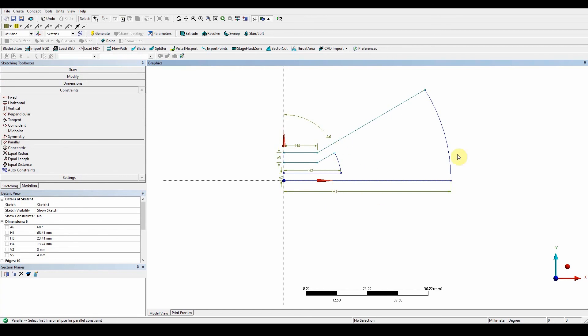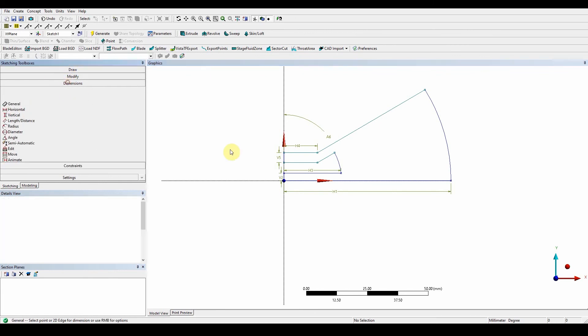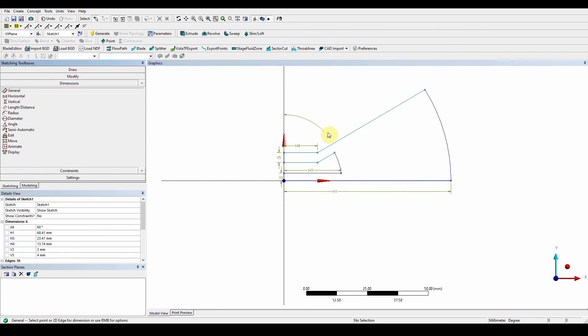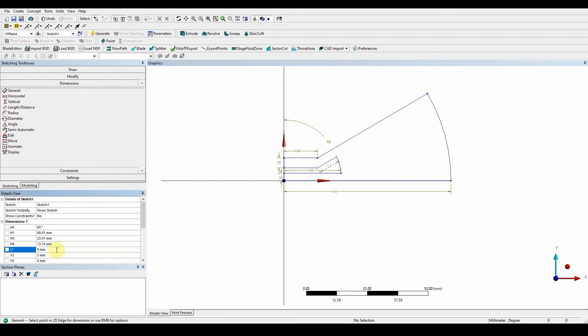So again, now here, we need to give it a general dimension. So general, give that a dimension. And that's going to have a value of nine millimeters. Let's port it closer. And here now, so we can review the sketch. You can see that it's 60 degrees, 68.41, 23.41, 13.74, 9 mil, 3 mil, and 4 millimeters.